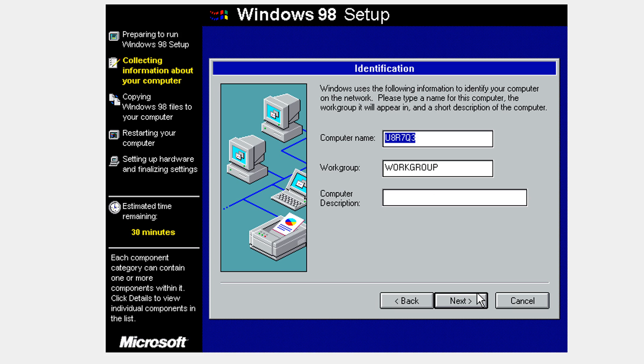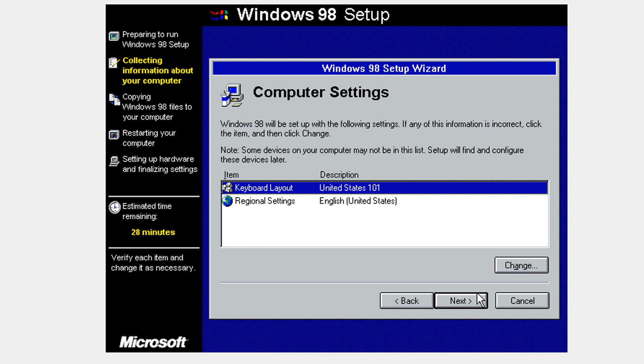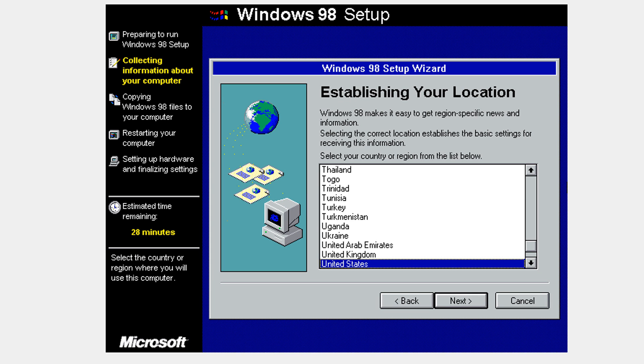Click next. Put a computer name. If you want, you can leave it default but I'm going to call it Windows 98 second edition virtual machine. Click next.